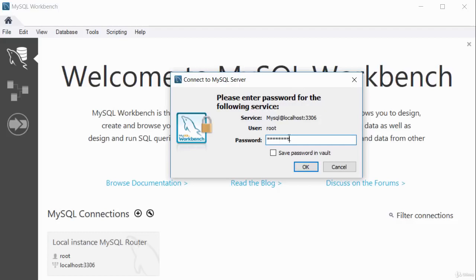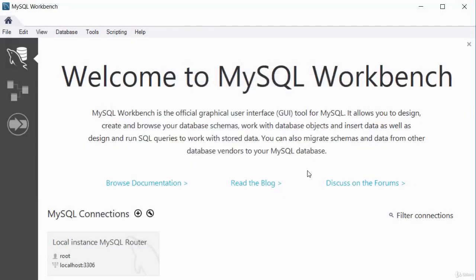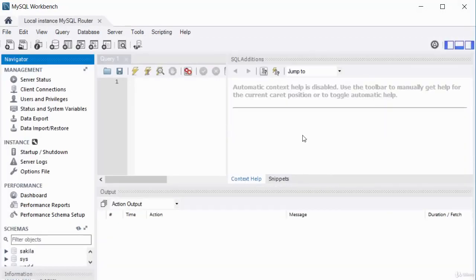The hostname is localhost and the port is shown. The username is root. Click OK and it prompts for your password — enter the password you set during the MySQL configuration. I don't recommend saving the password in the vault, as that could be a security issue. Click OK to connect.